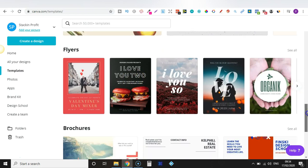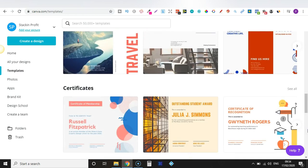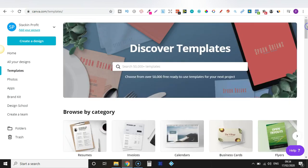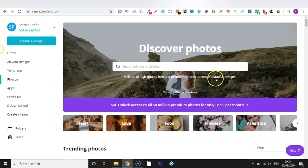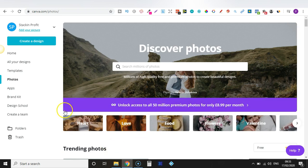Looking at the templates, we've got flyers, brochures, certificates — so many different types. Then we have Photos just here. If we click on there, you can discover photos. There are millions of high-quality free and premium photos to create beautiful designs. If you have the paid version you get access to over 50 million premium photos, which is absolutely insane, just for £8.99 a month.